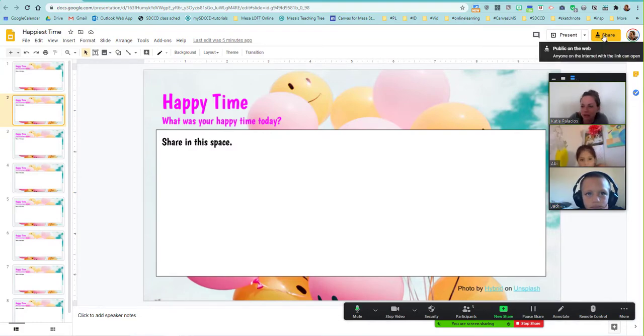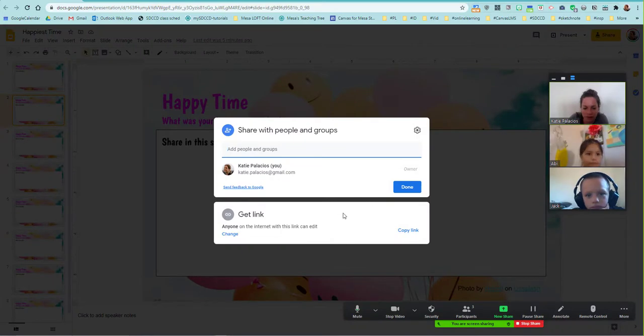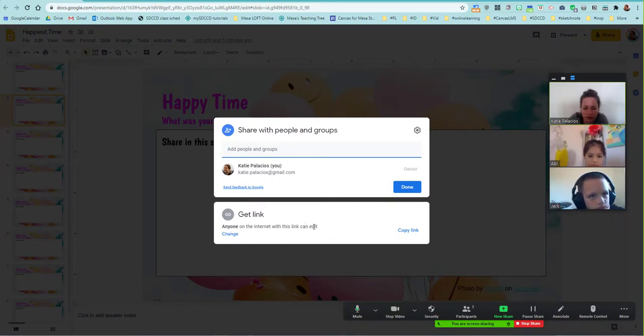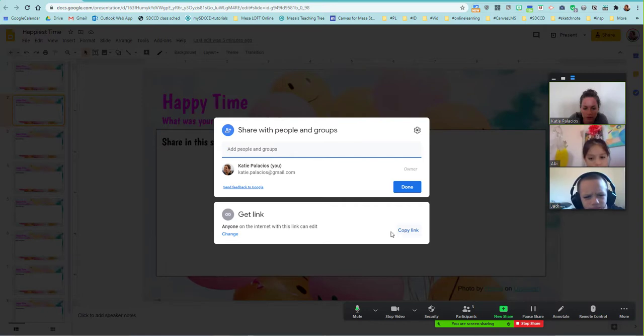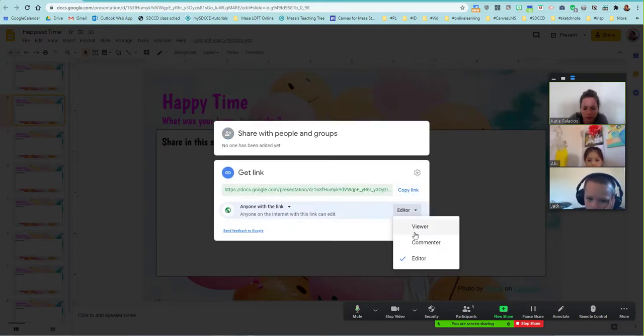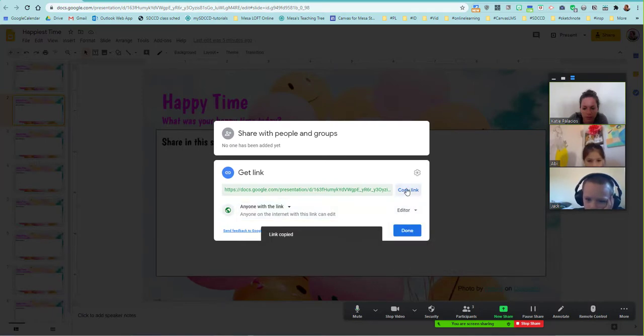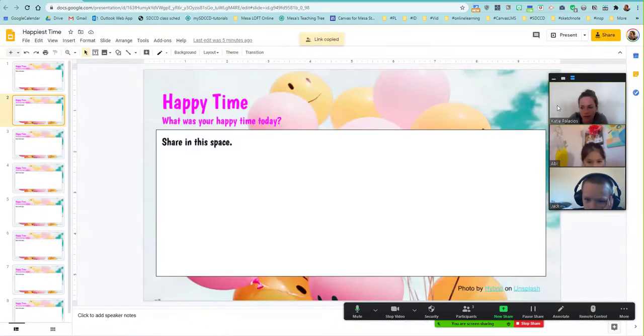So what I'm going to do is click the share button on these slides and make sure that anyone can edit, right? So I'm going to copy this link. If it doesn't say edit, you'll need to change this and make sure that this is set to the editor and then copy your link, hit done.